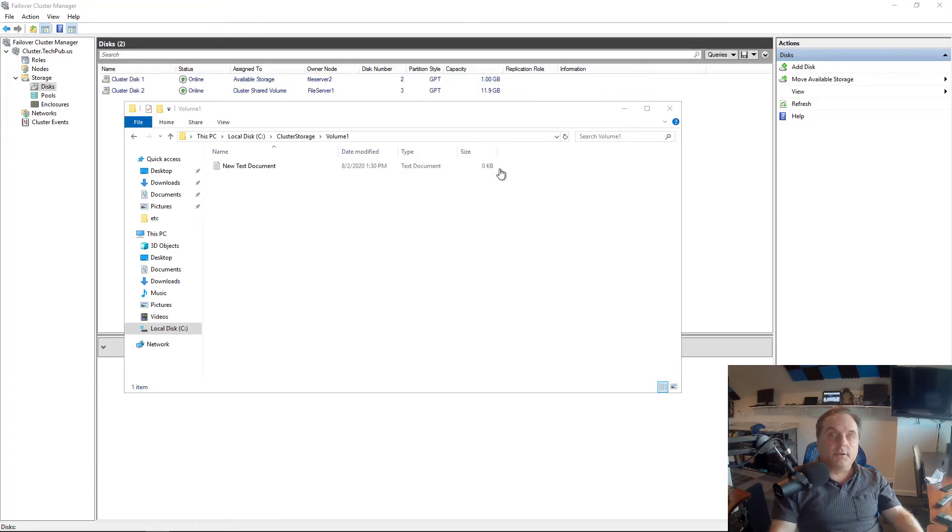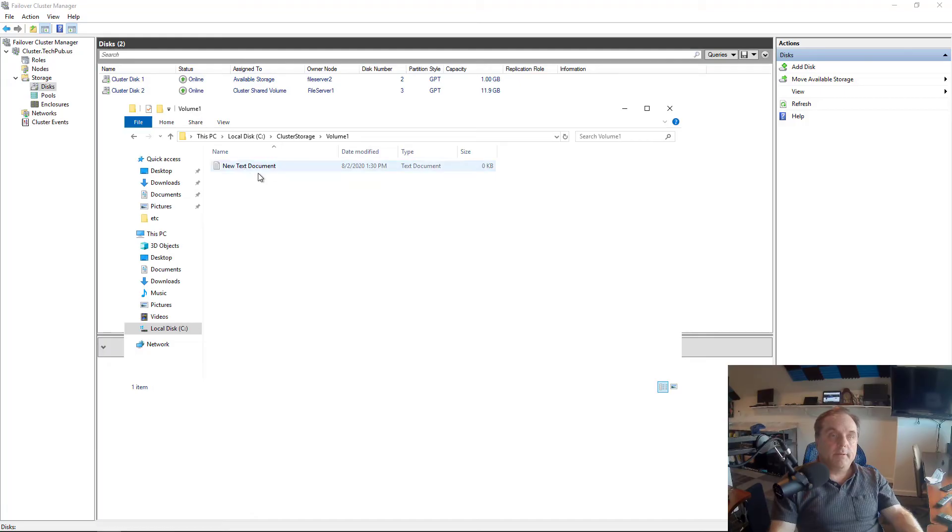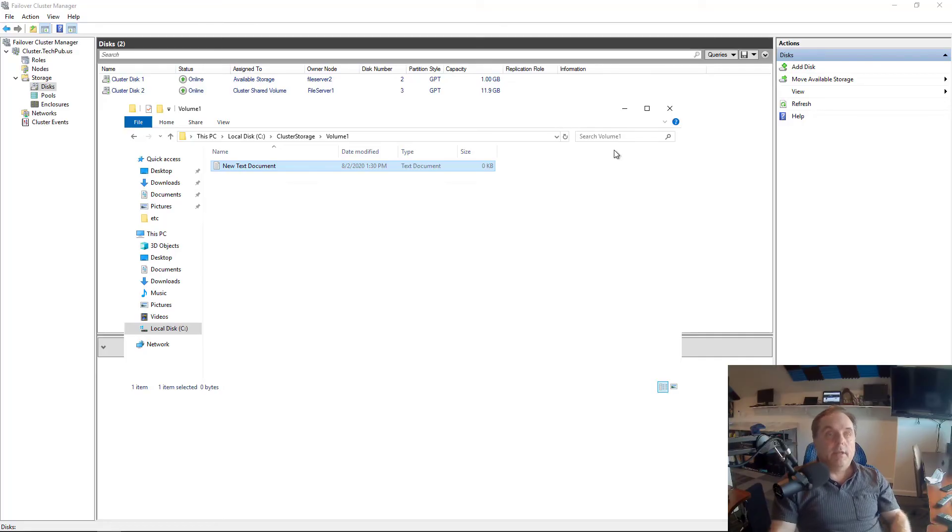And we're back on File Server 1. And look at that. There's the new text document. So it shows up in both servers at the same time.